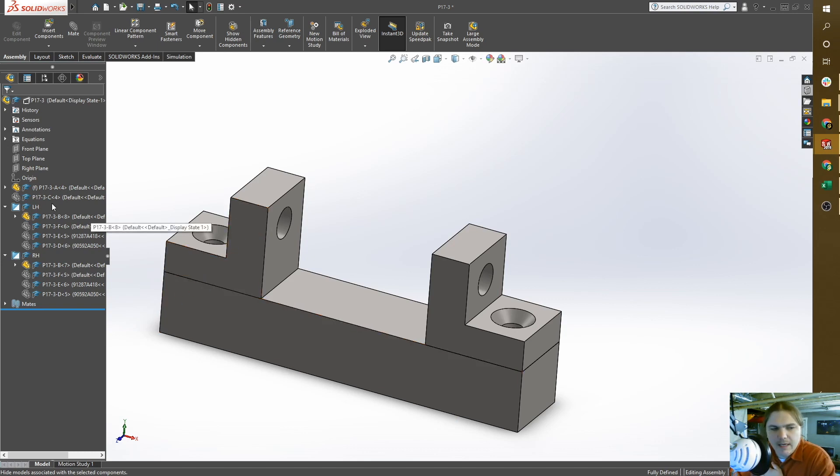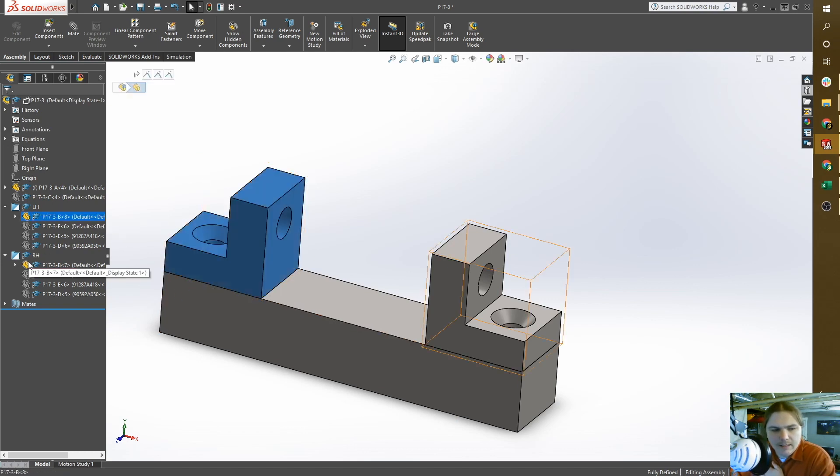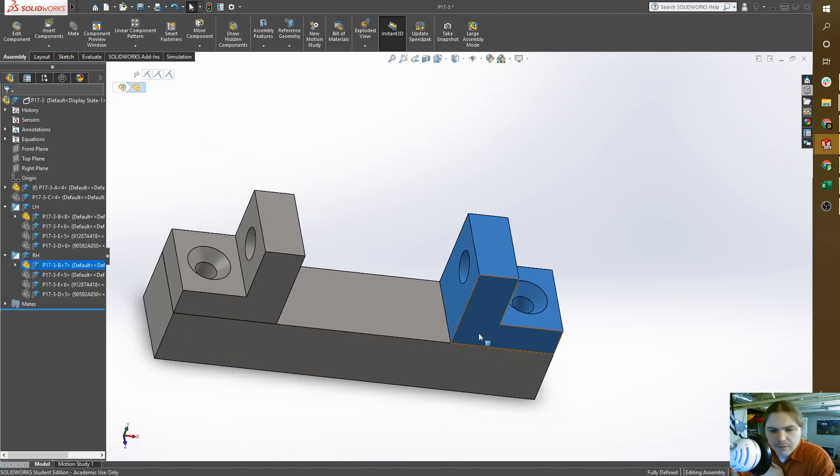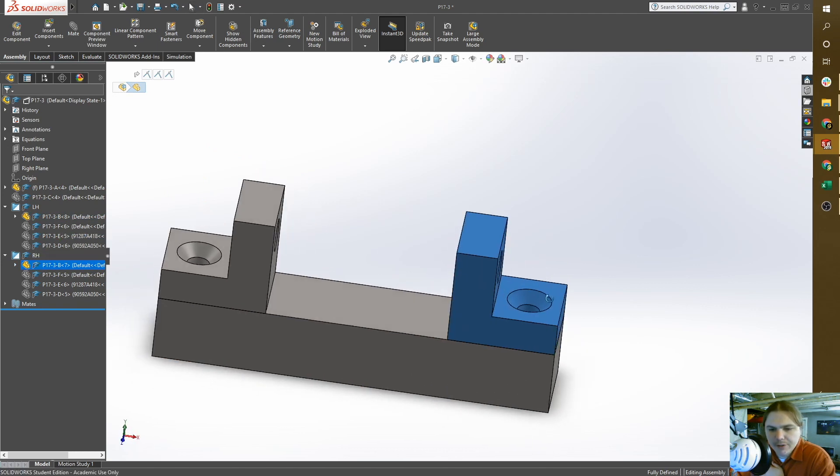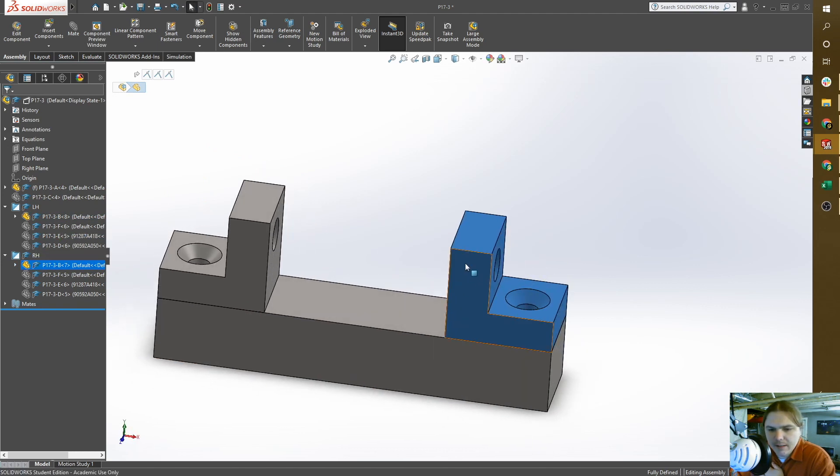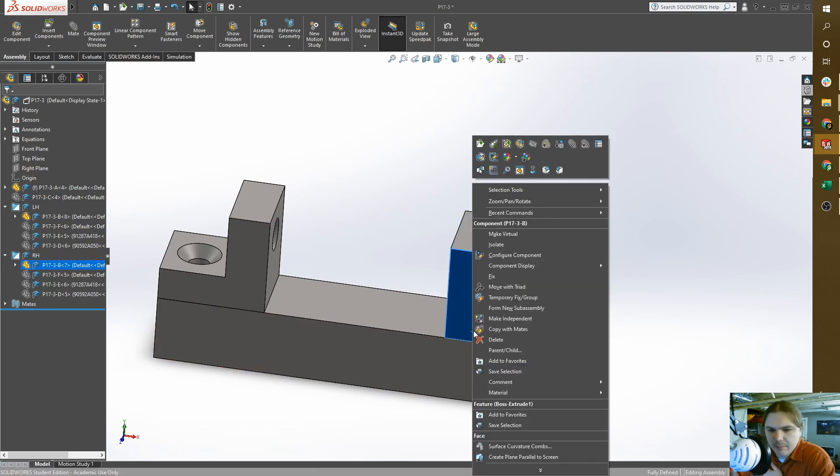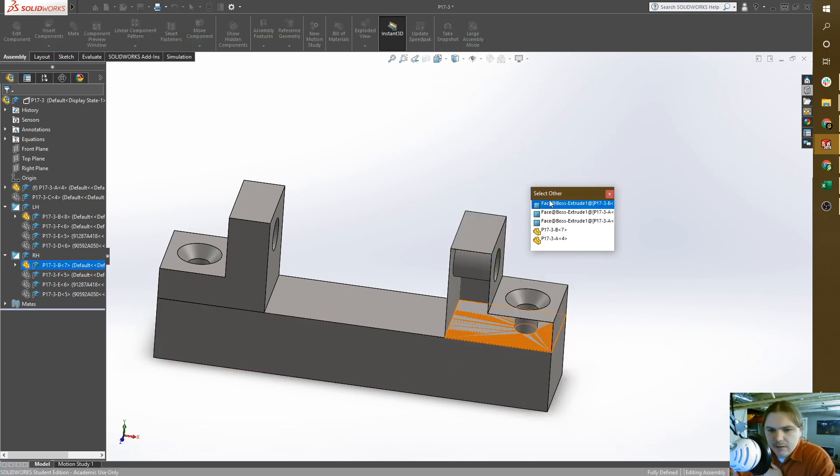Taking that concept into consideration, my mating feature for this bracket and base part is going to be the bottom surface of the bracket. So there's my datum A.